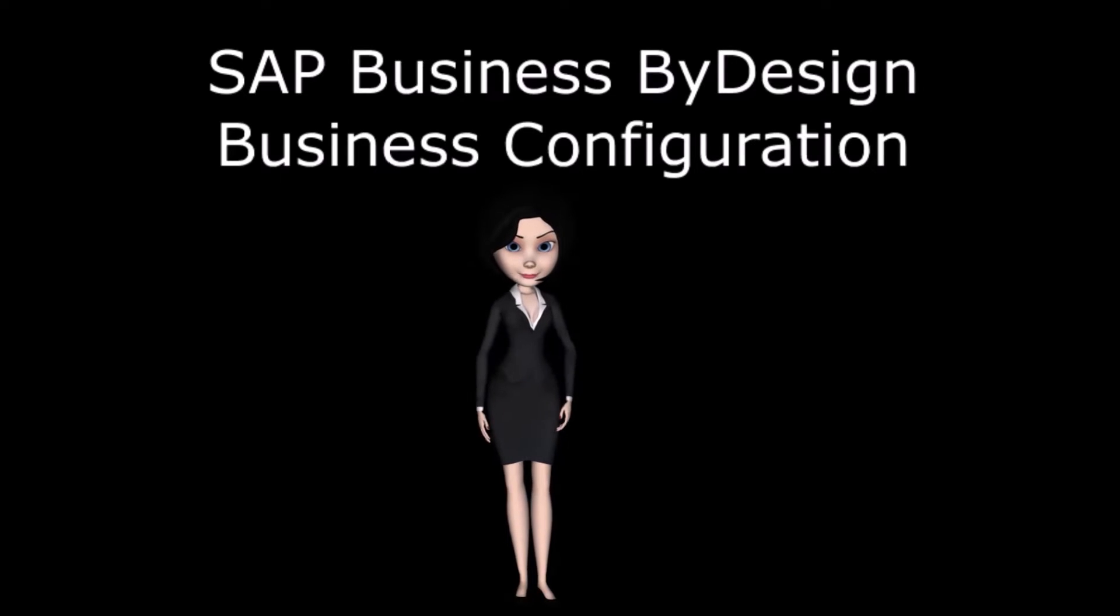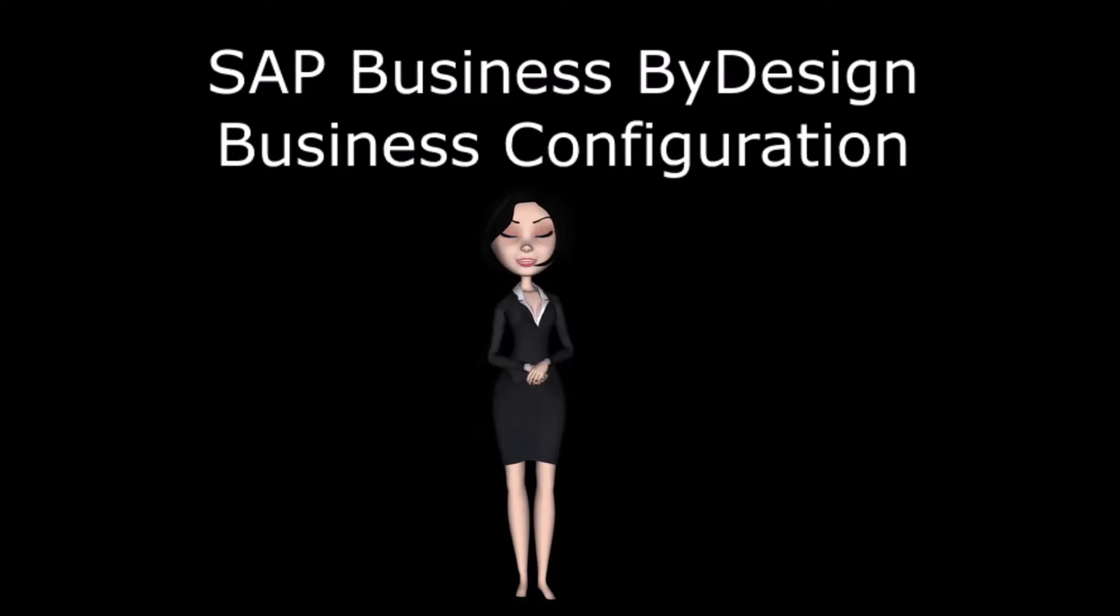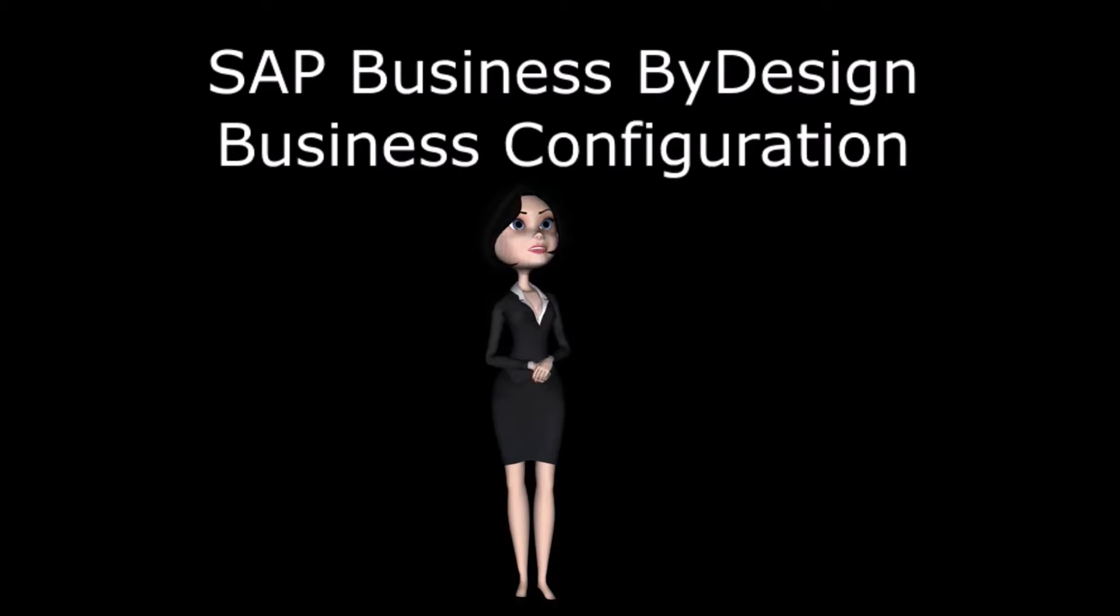Hi. My name is Amy. Today I will give you a short introduction about the business configuration of SAP Business ByDesign.